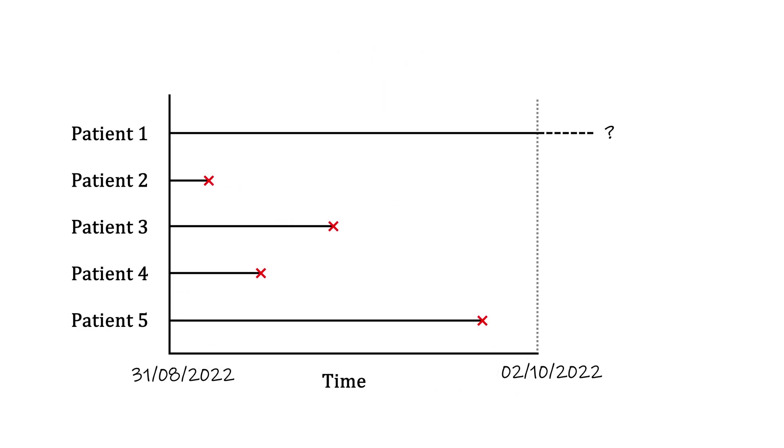So instead, our study runs for a predefined fixed time, and we can observe patients passing away only within this window.